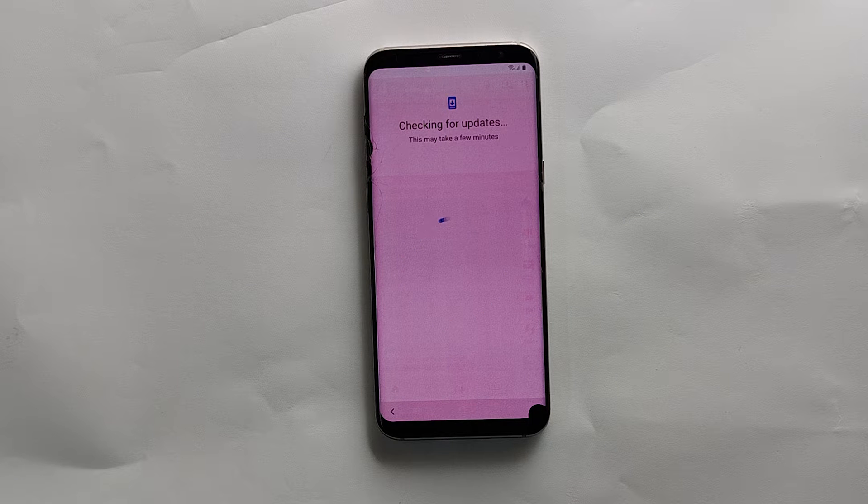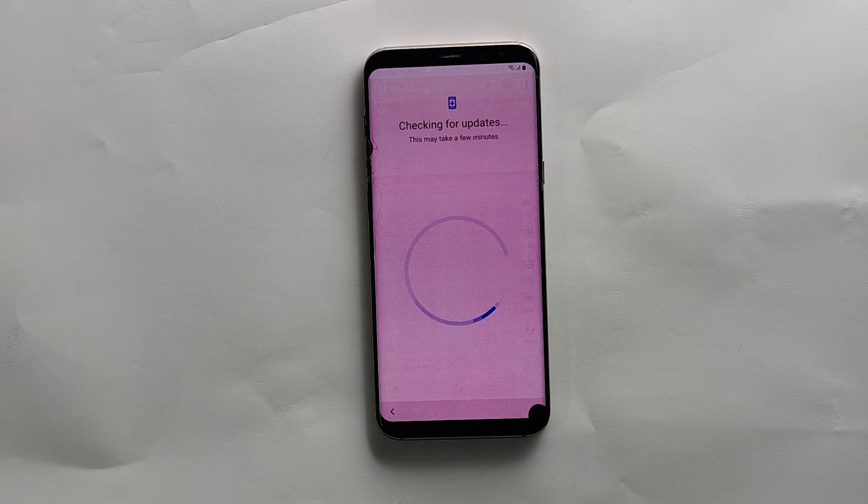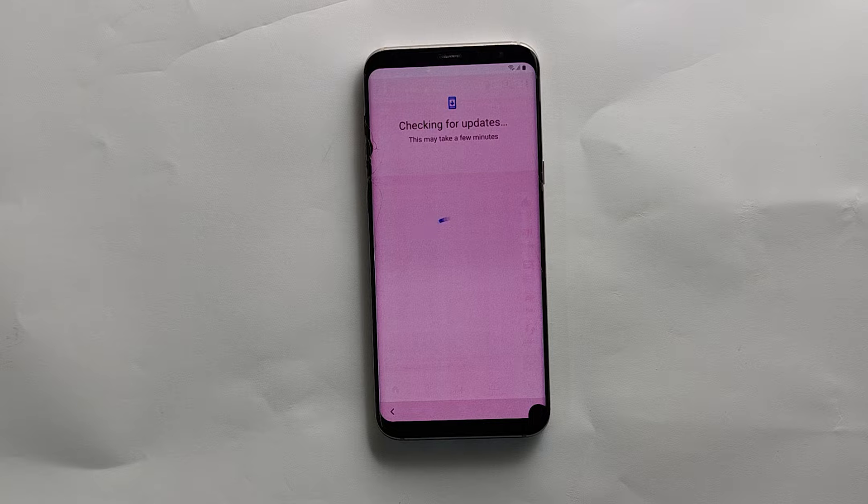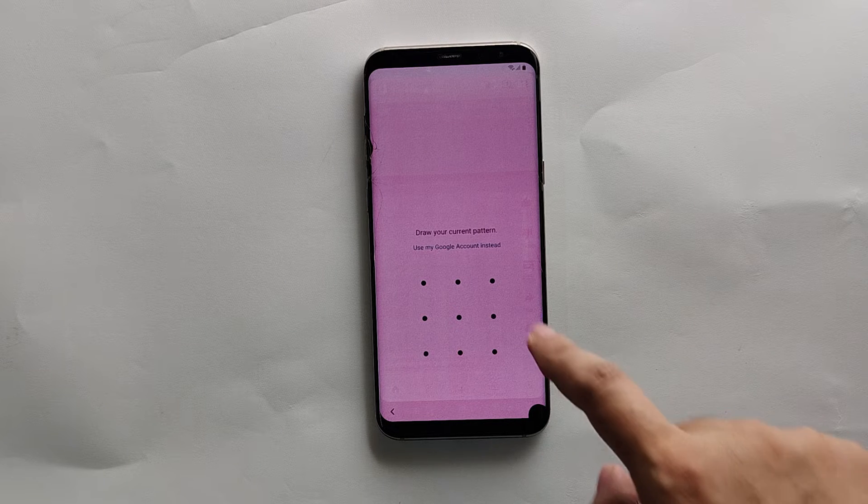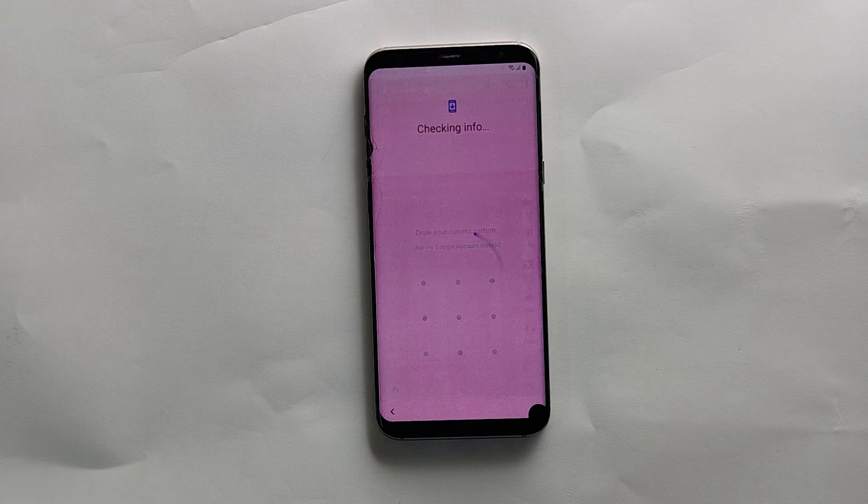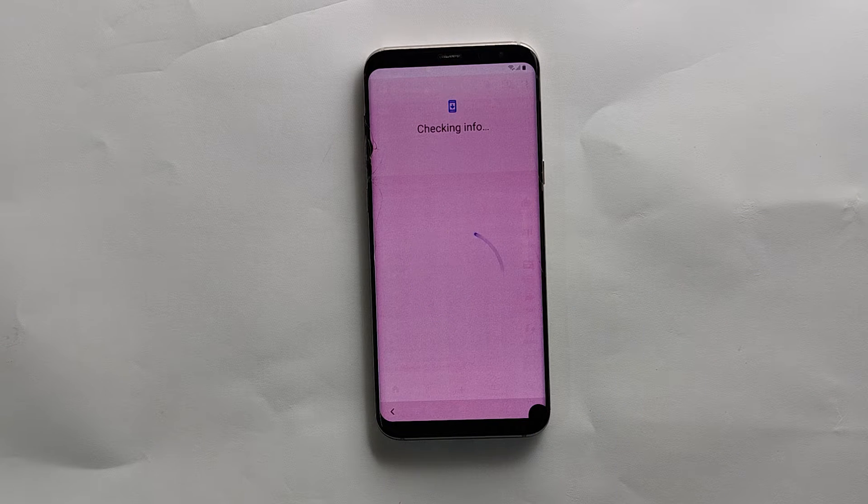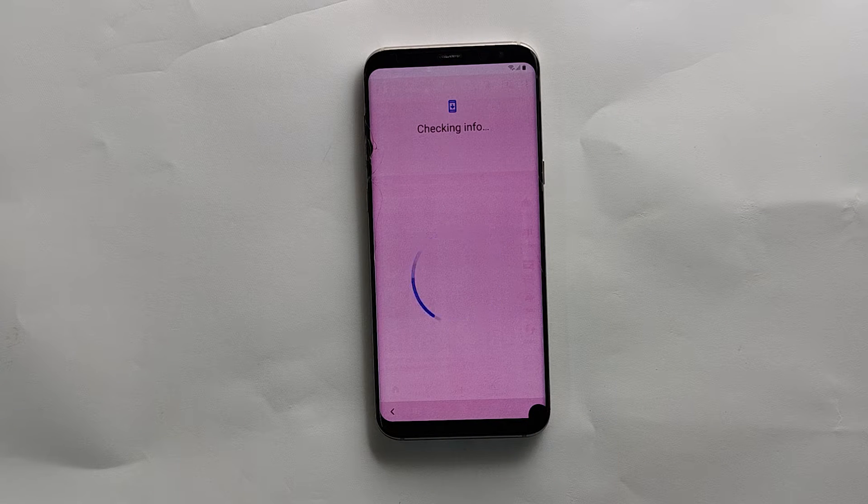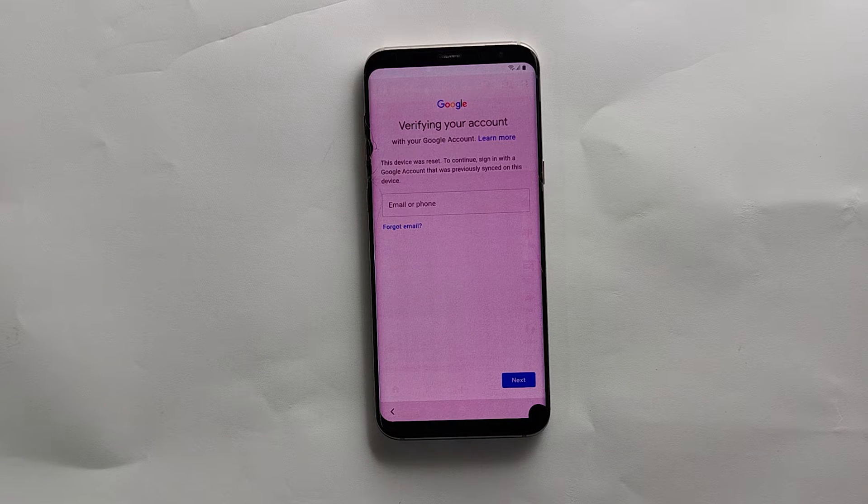Hi everyone, Imran here with another Samsung FRP Bypass Guide for Samsung Galaxy S8 and S8 Plus running Android 9. If your phone is running Android 9 and you are stuck on the Google verifying your account screen, then follow this guide to unlock your phone.